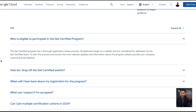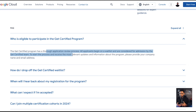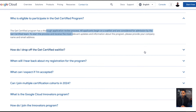In terms of who's eligible, they review applications thoroughly through a thorough review process. All applicants begin on a waitlist — all are considered, but the admins sort through it and then reach out to start the process or admit you into the program.